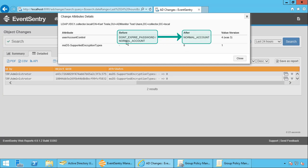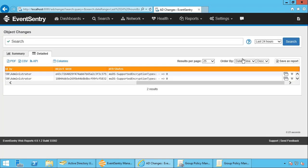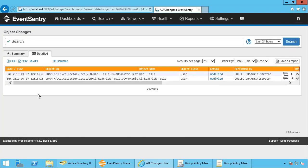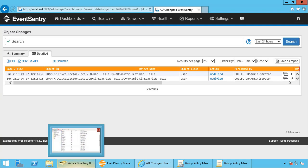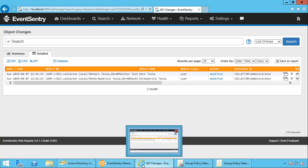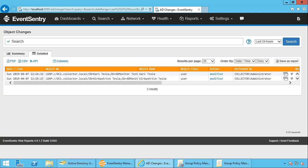So you can see exactly what changed. We can also see that an additional attribute was initialized here. So you have complete visibility as to what's going on. Let's go back. So with just a few clicks we can see exactly which user accounts were changed and what was changed. But we can't just monitor user accounts.